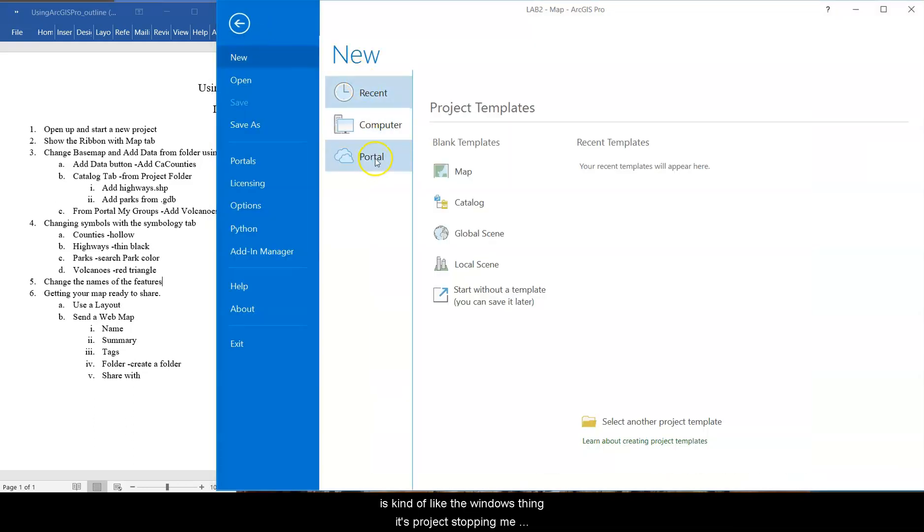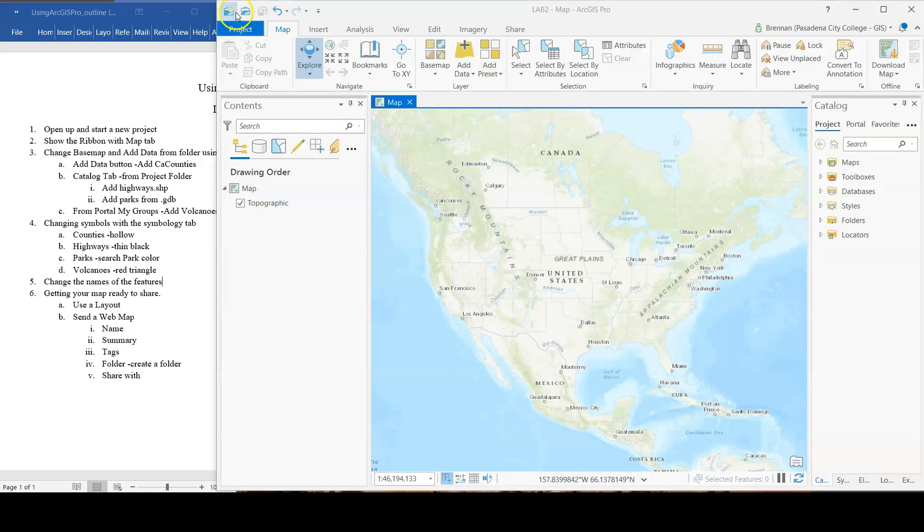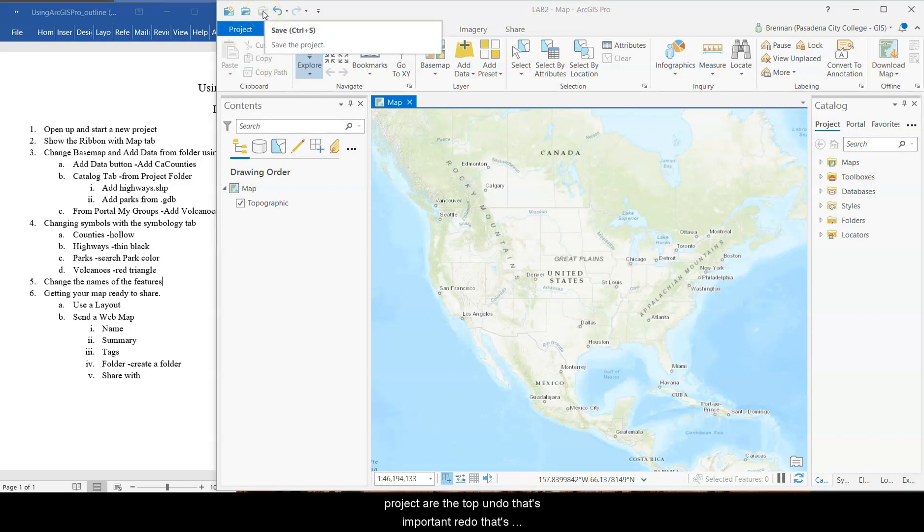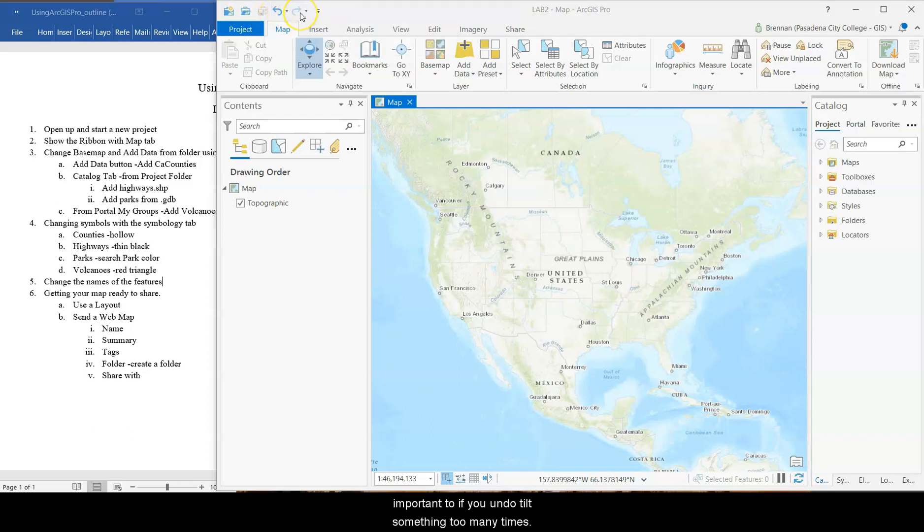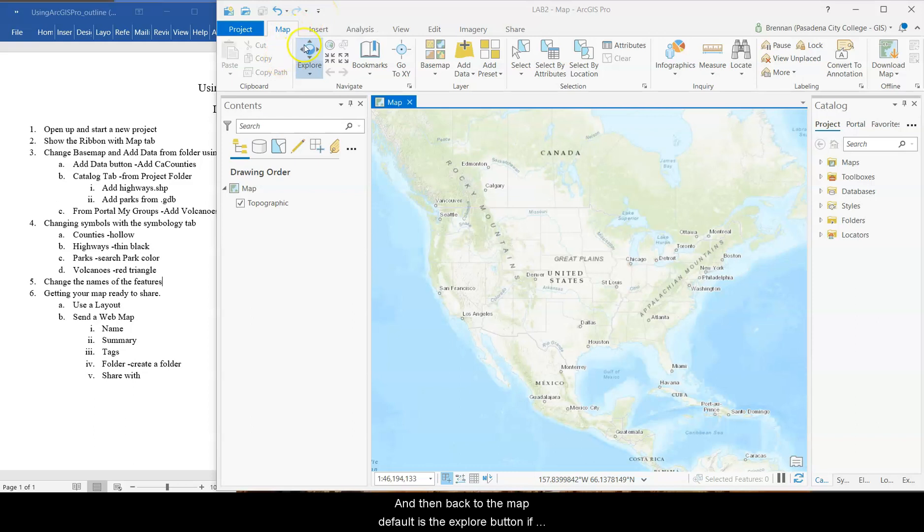Project is kind of like the Windows thing. It's project stuff. We don't need that right now. You've got your new project, open a project, save the project here at the top. Undo, that's important. Redo, that's important too if you undo something too many times. And then back to map.